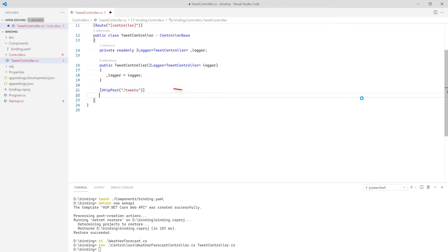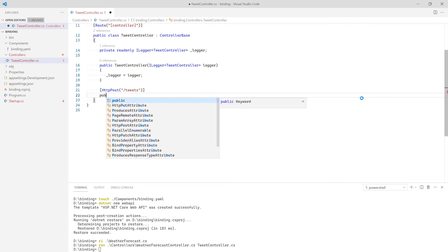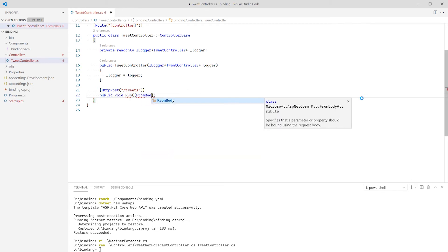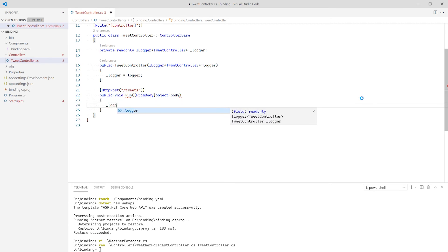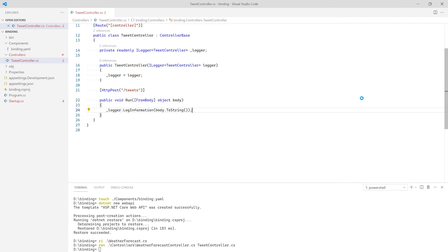Notice that when I define the route for my post request, I name it tweets to match the name of my component. If the route and the component name do not match, my code will not be called. In the method, I'm going to log the body provided by the request. Notice there is no Dapr or Twitter-specific code in my application. I simply define a post method and Dapr will make sure the tweets are sent to my code.